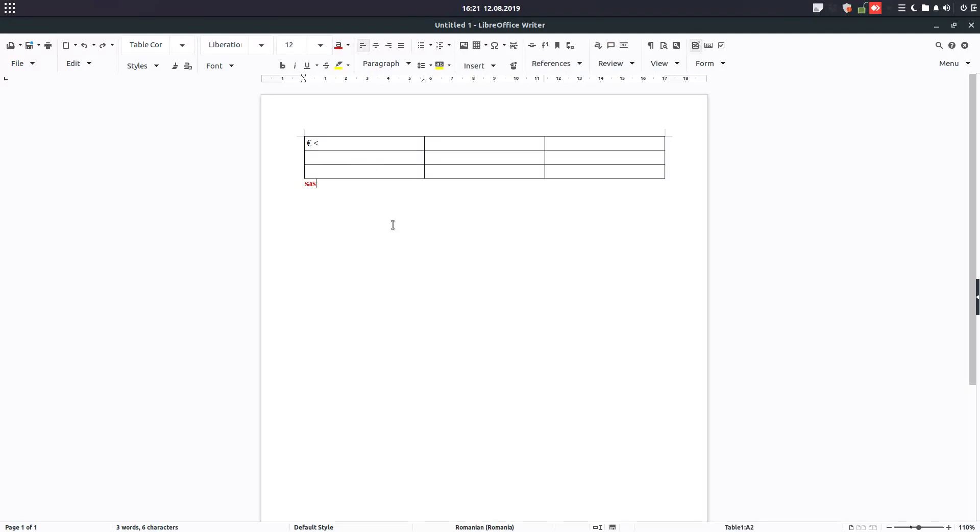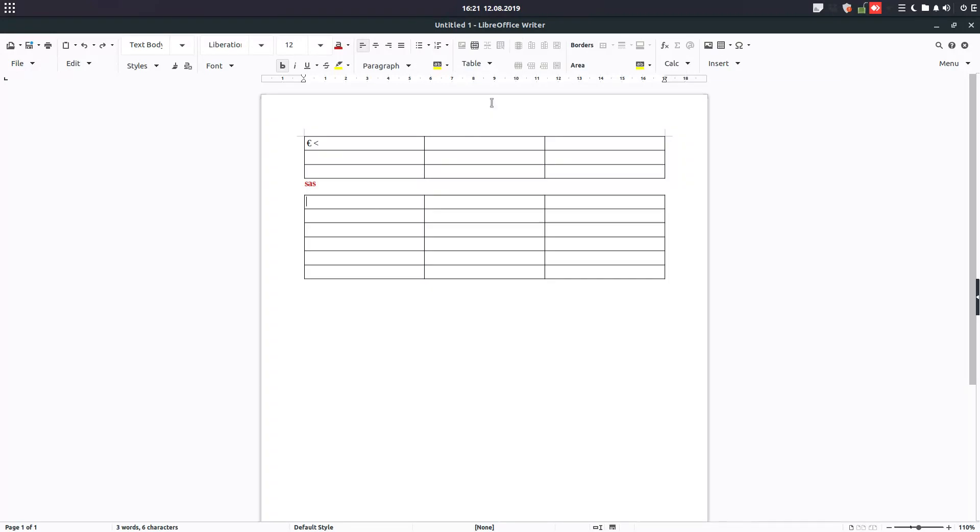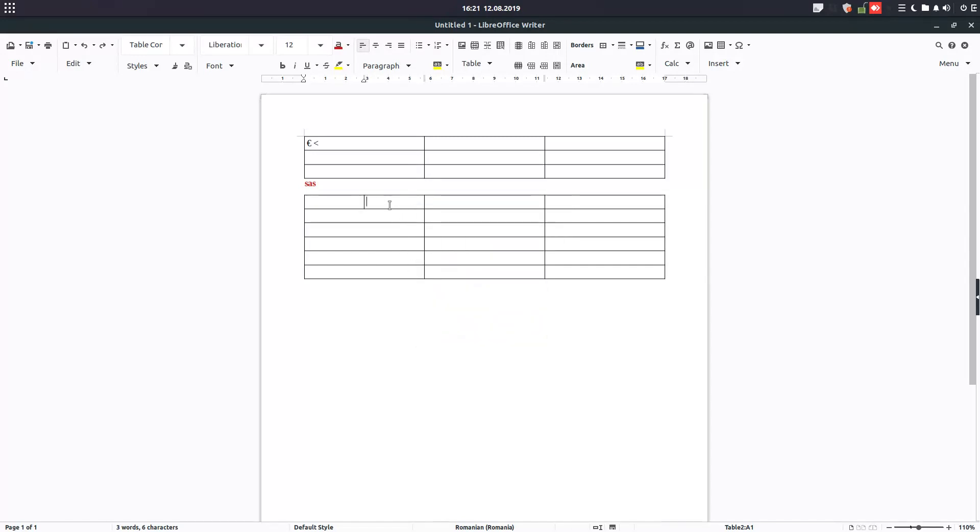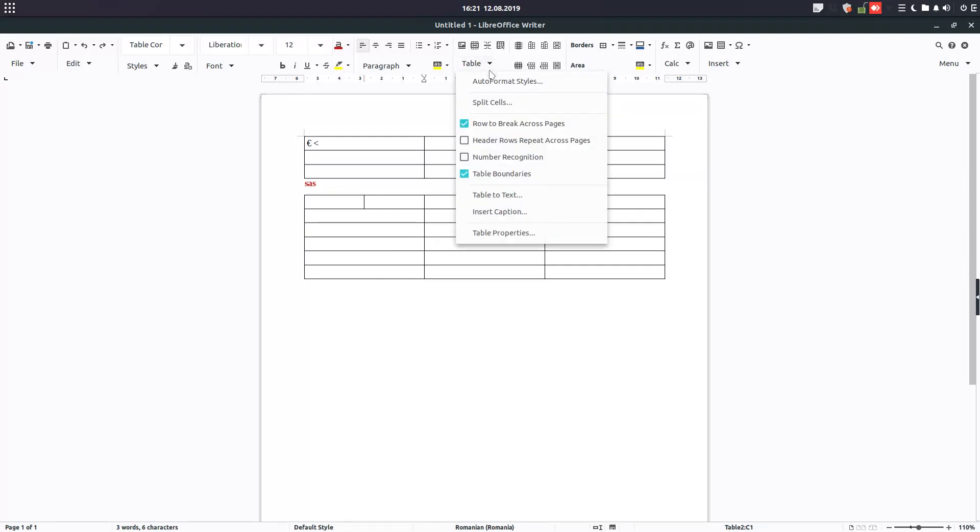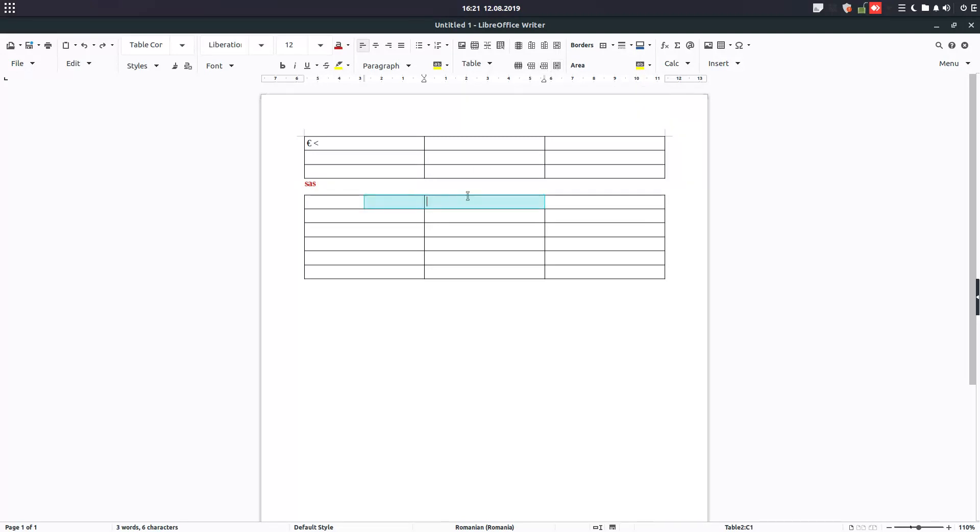So we have for example for table. If I insert a table I have here grouped all these icons just for table so I can split the cell in two very easy. I can do anything else, anything I need for table from here. I just don't need to go from right-click or another menu, everything is at your hand.